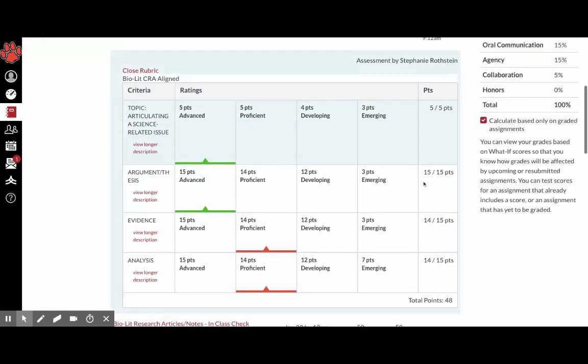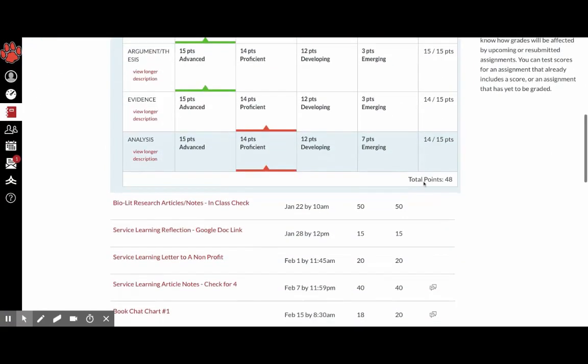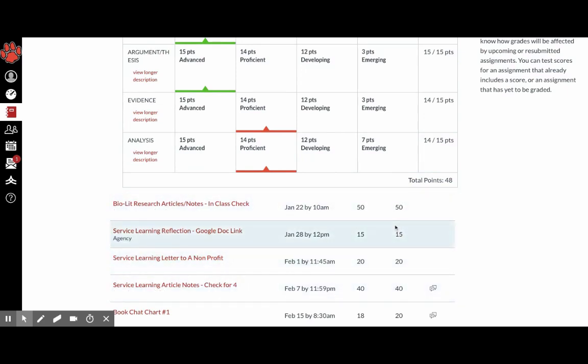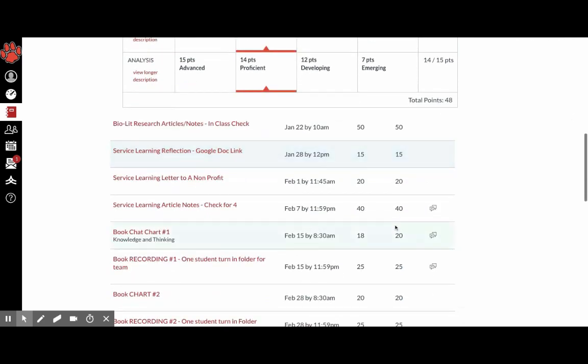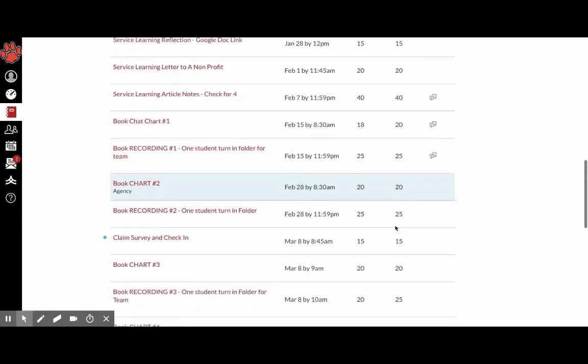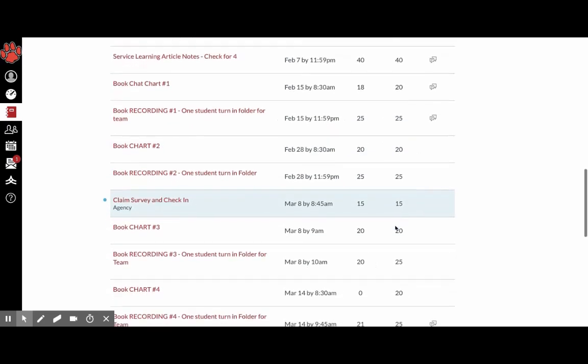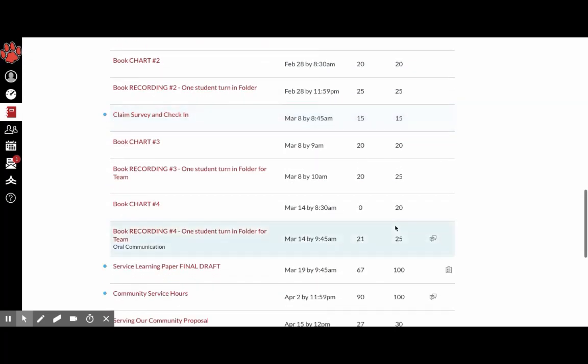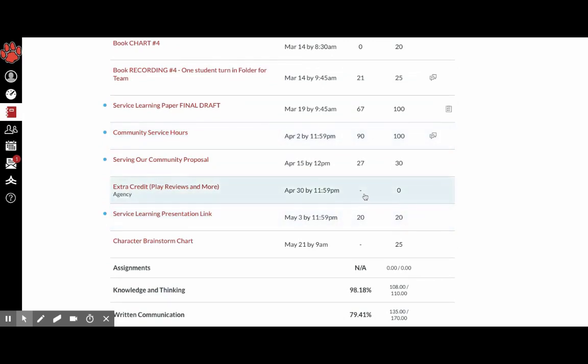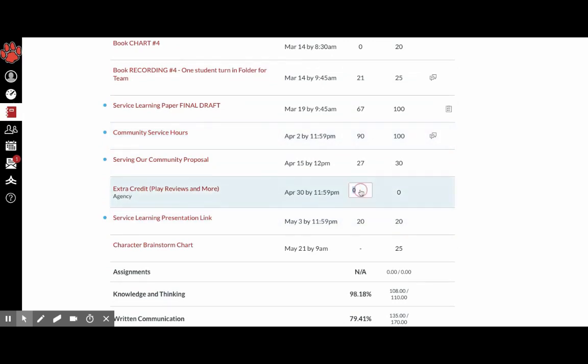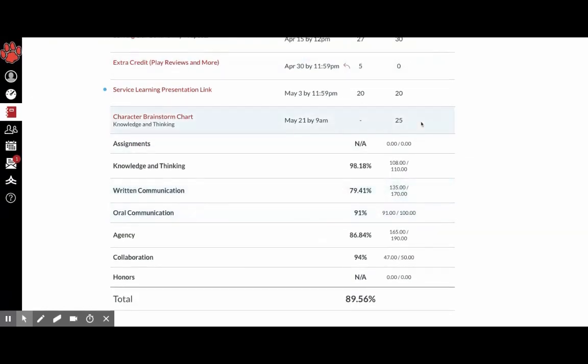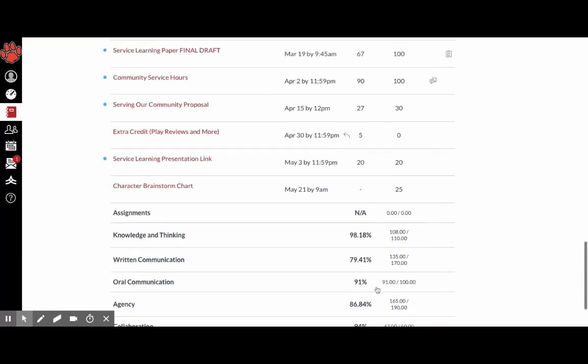And then if you have a big upcoming test, you can click on the grades and you can test them if they're not already in. So you can test, oh, what if I got five points of extra credit, and then we'll see how it affects your grade.